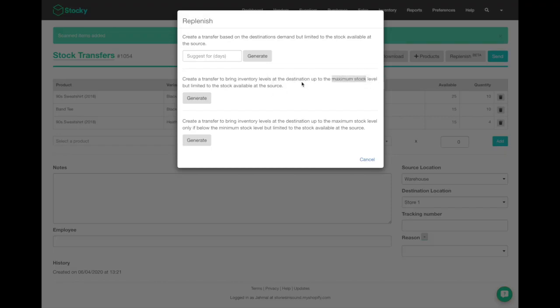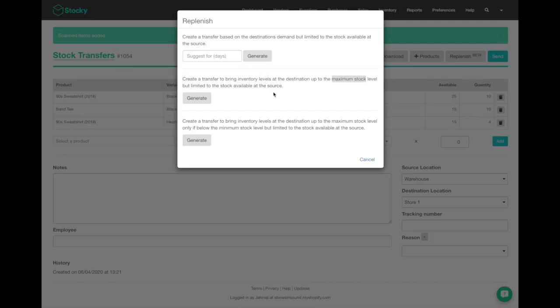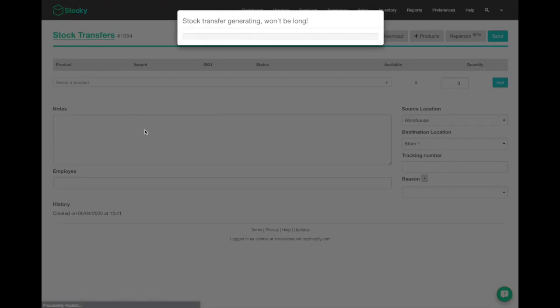Based on your vendor min-max order levels, you can do that, or you can create a transfer to bring inventory levels up to the maximum stock levels only if it's below the minimum stock level. Both of these can be written into your vendor or supplier details, and if you have this information correct, you can hit generate and it will automatically generate the items for you.